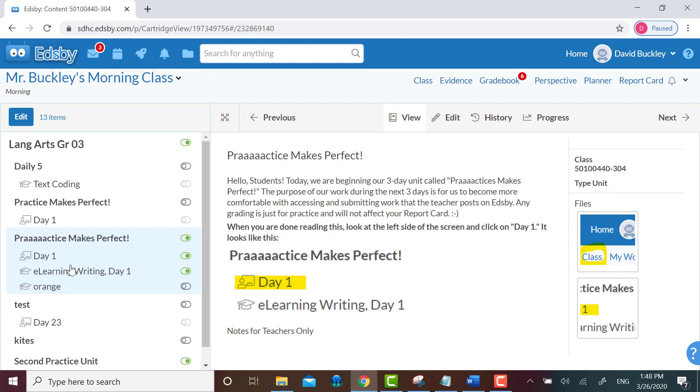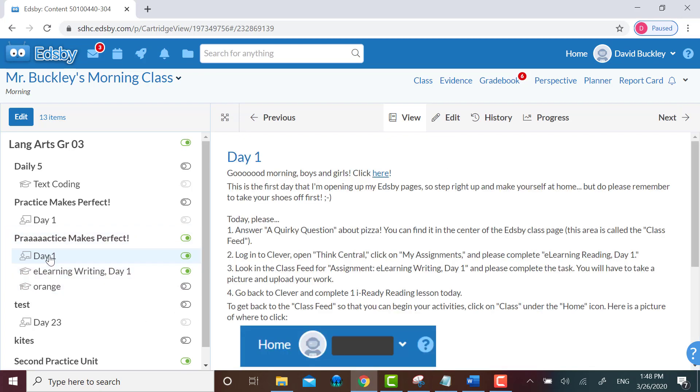I asked the parents to make sure that the children read all the directions first, since some of the assignments I posted are within Edsby and some need to be accessed outside of Edsby through Clever, like Think Central or iReady assignments. I also told the parents to tell the students to keep clicking back on whatever day they're working on to see what exactly is due.